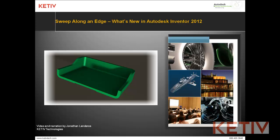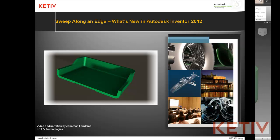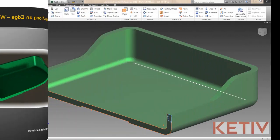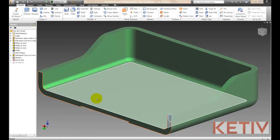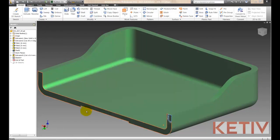First let's gain some perspective and look at how the functionality behaved in Inventor 2011. I'll go ahead and start out and I've got this part open and we want to take a profile and sweep it along the outside edge of this part.